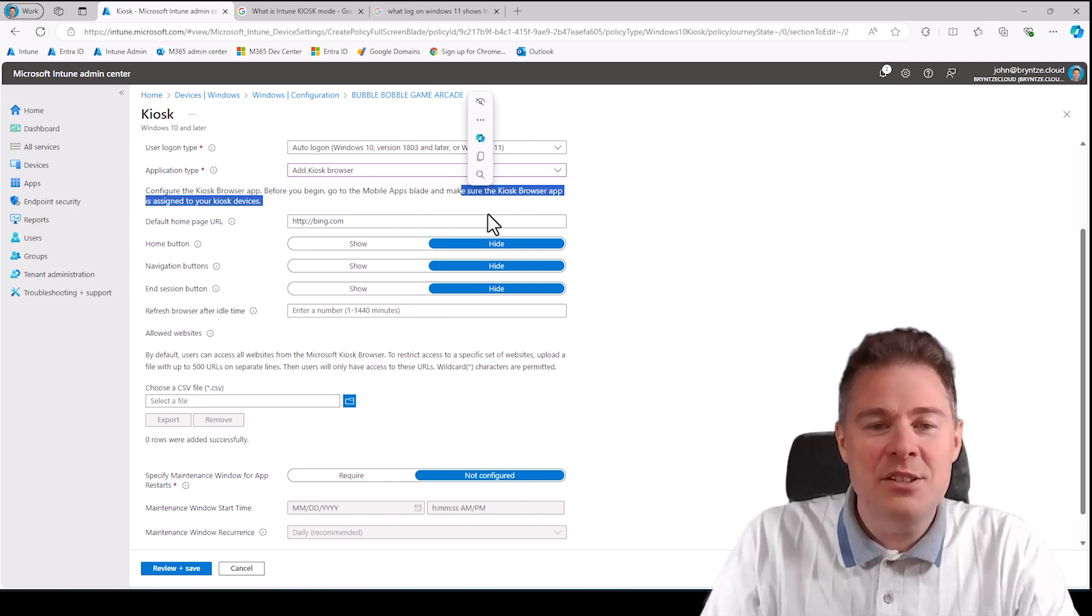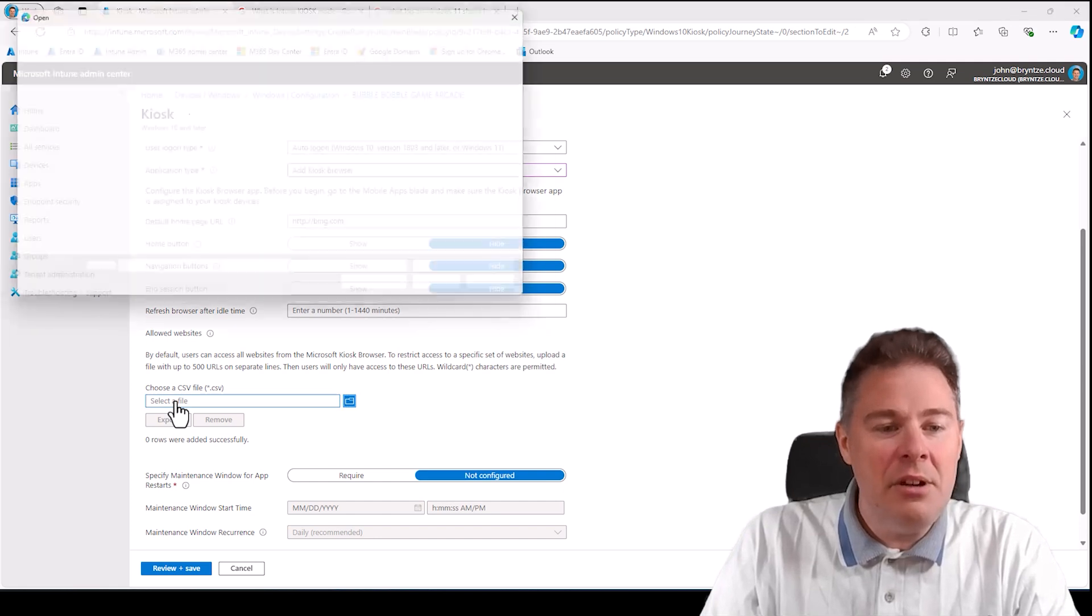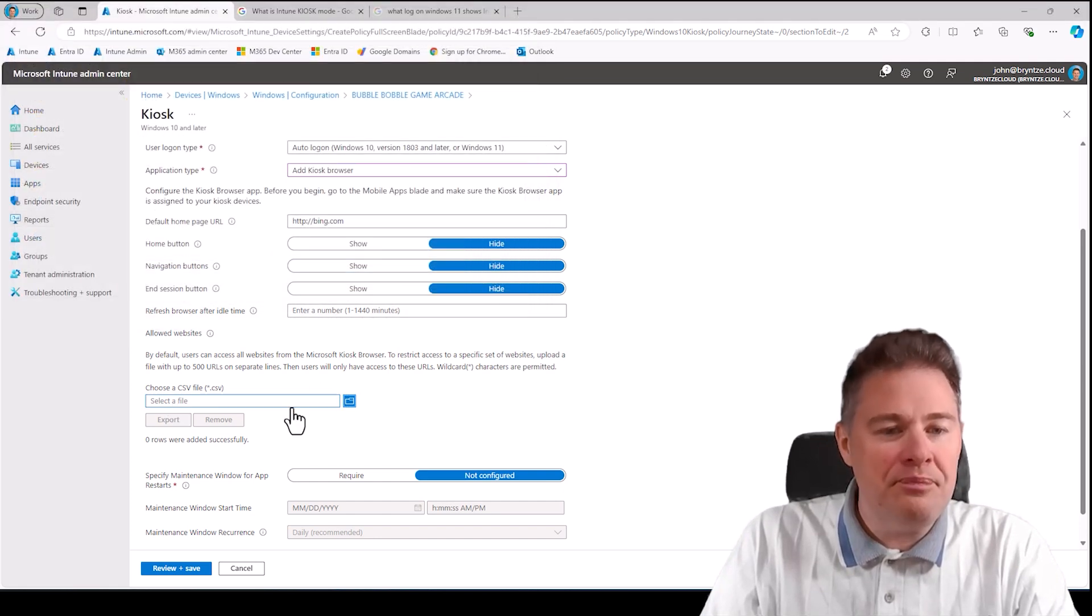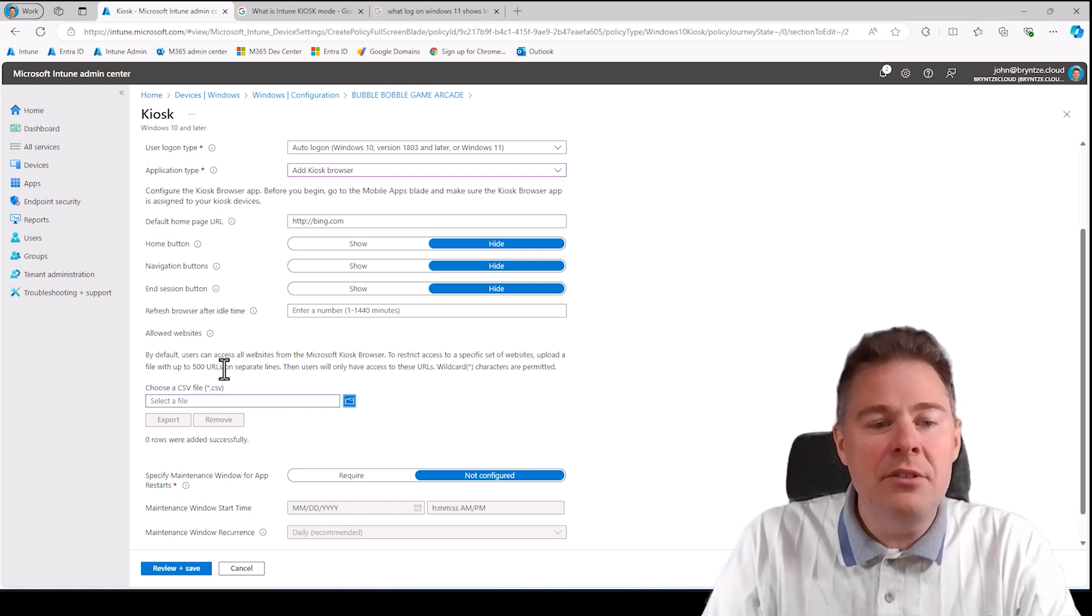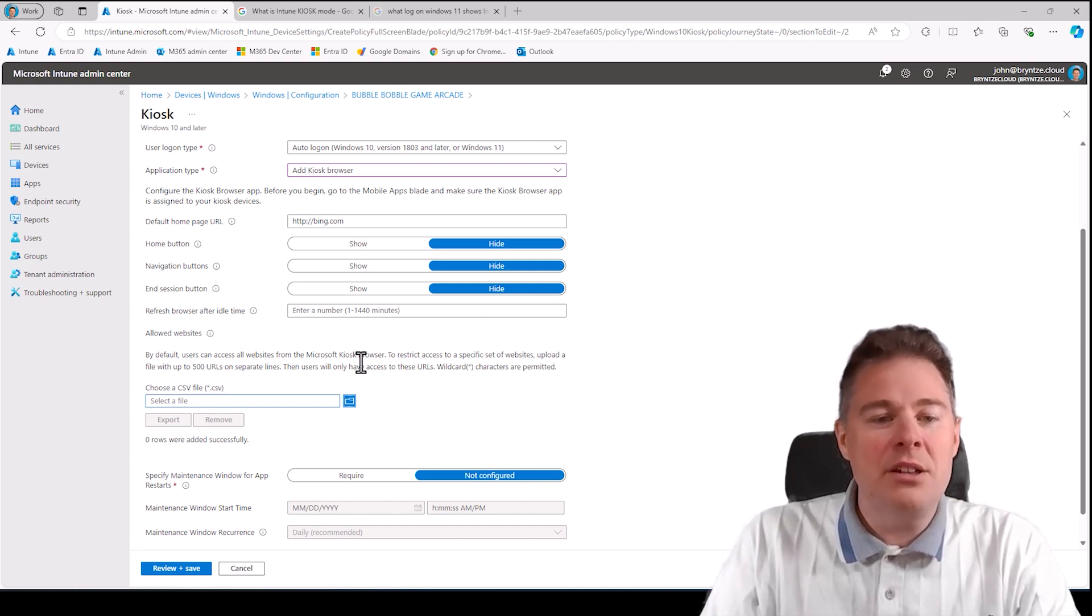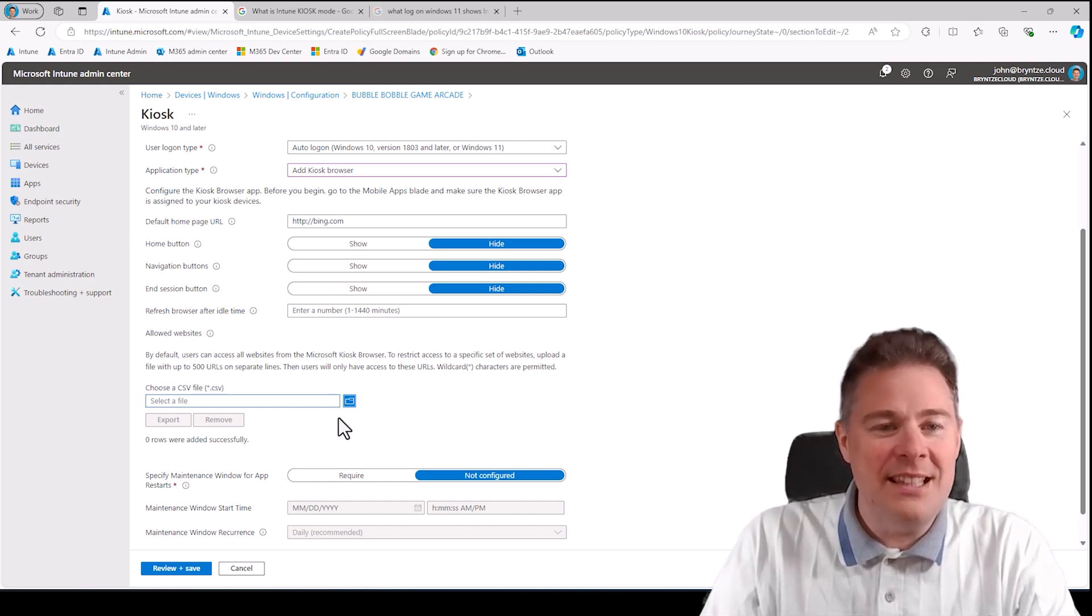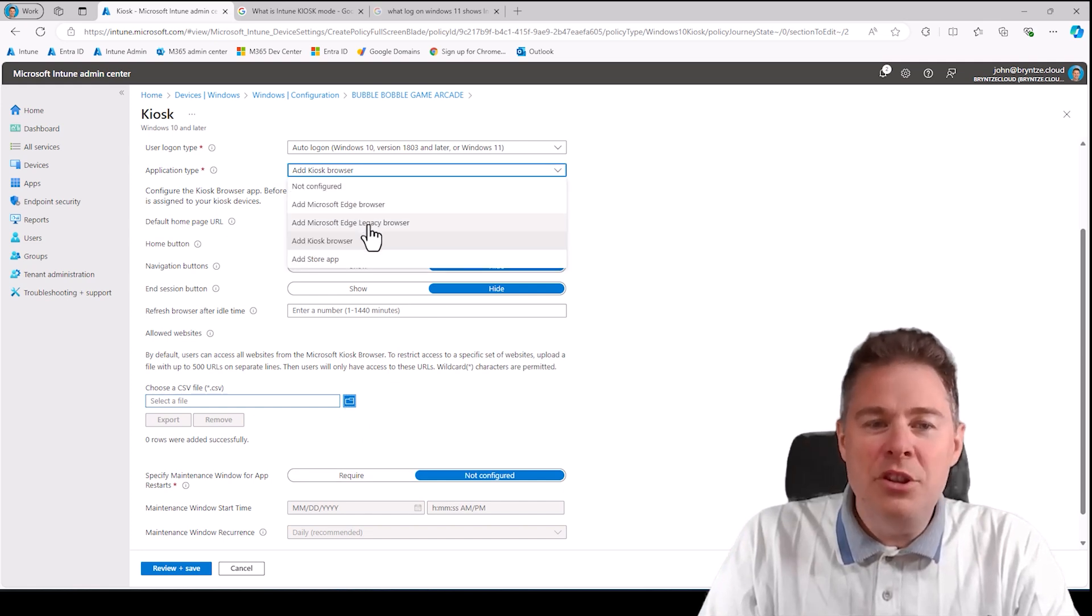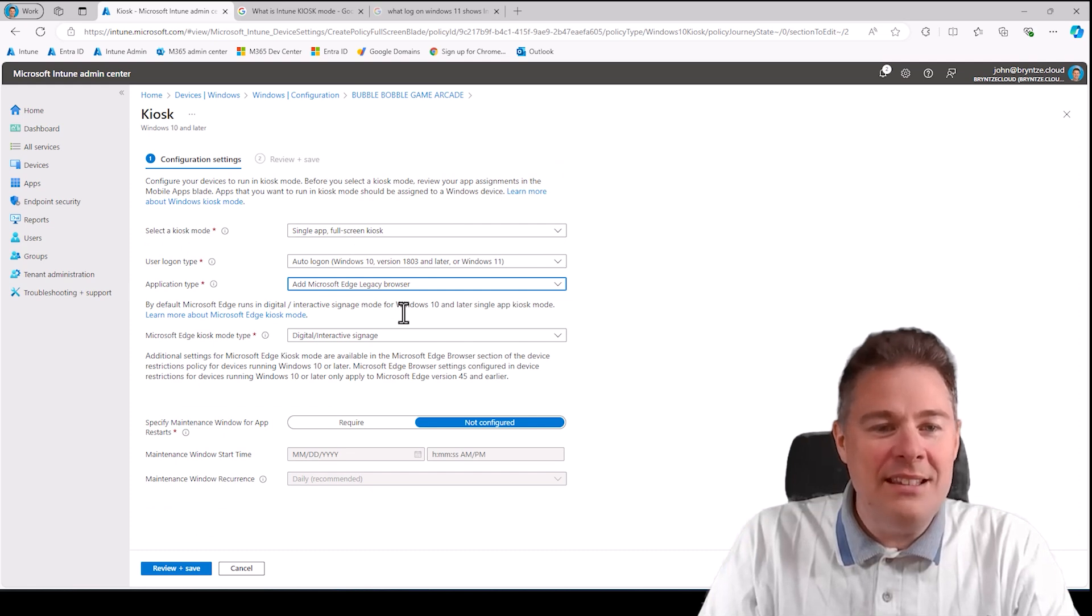Before you begin, go to mobile apps blade and make sure the kiosk browser app is assigned to your kiosk device. So if you don't have that, it's not going to work here. However, you can upload a CSV file with 500 URLs, so you can only allow those URLs. At least you have the URLs that people should visit. If not, it's pretty much the same. I would not recommend the Edge legacy browser, and probably not for Windows 10.